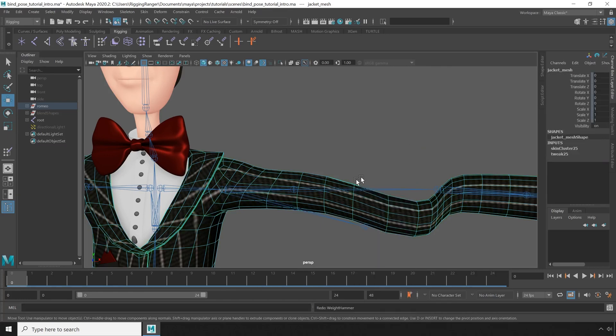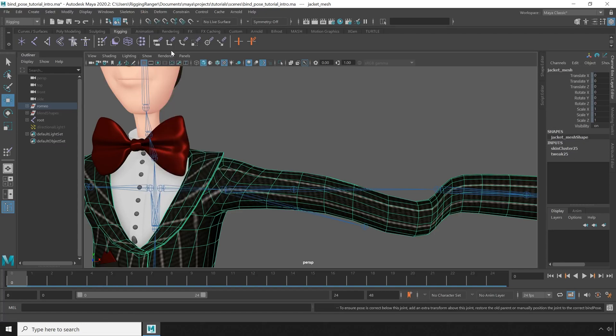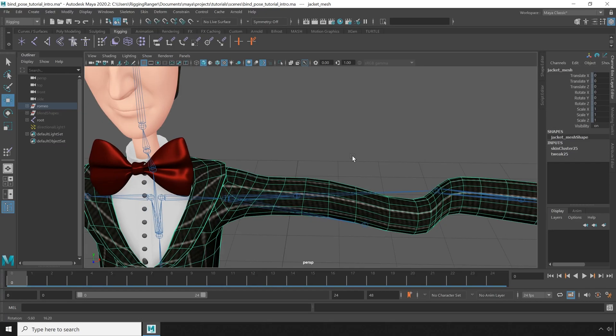So the more appropriate tool in this case is to use the go to bind pose feature in Maya, but when I click it, nothing happens.